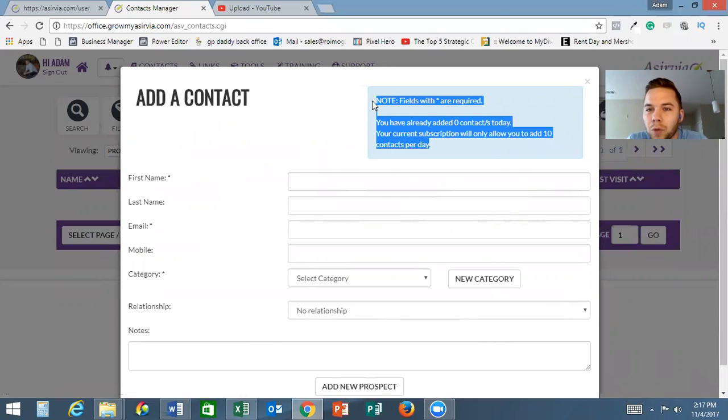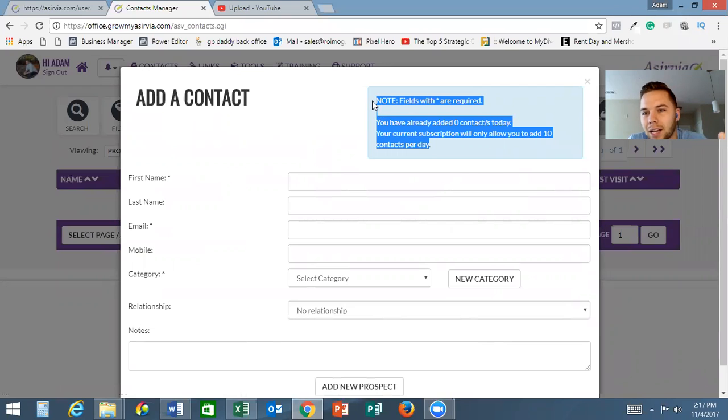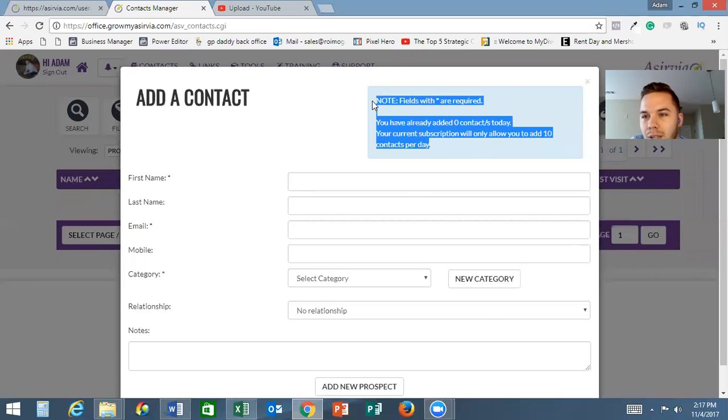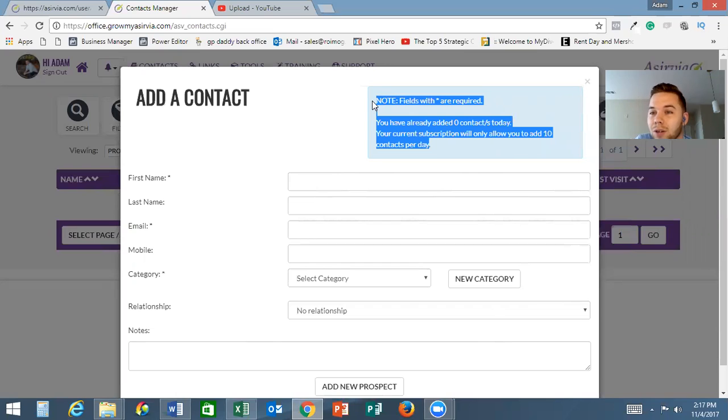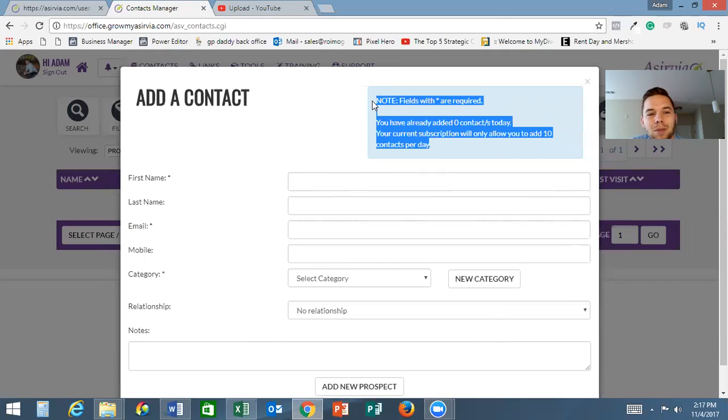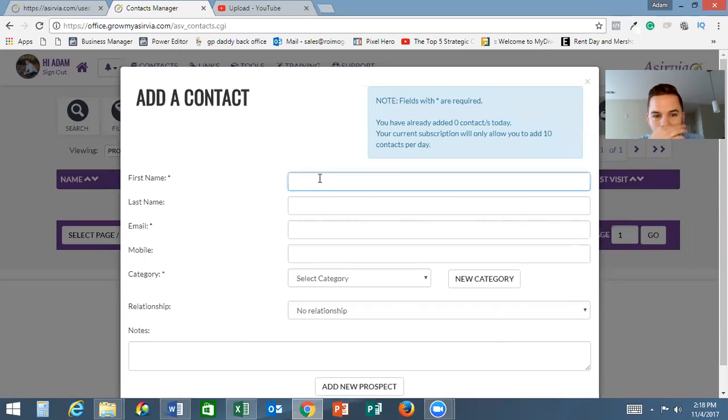However, there is another way you can get more than ten. If they click on a link of yours and they input their information, then that also gets added into your contact list.